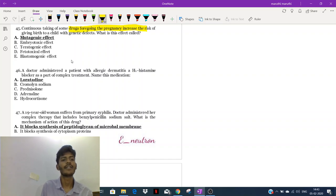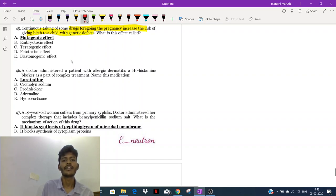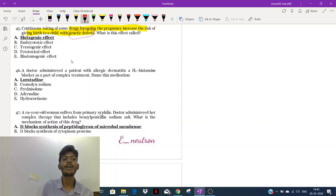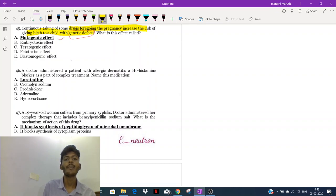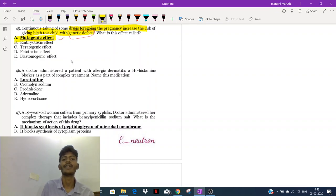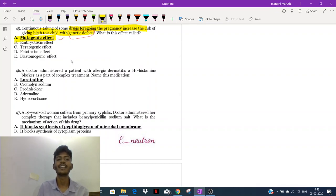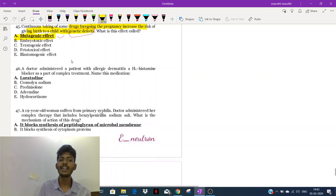Continuous taking of some drugs during pregnancy increases the risk of giving birth to a child with a genetic defect. A genetic defect means there should be a mutation. So if the drug causes a genetic defect, we call it a mutagenic effect — that is a type of mutagenic effect.